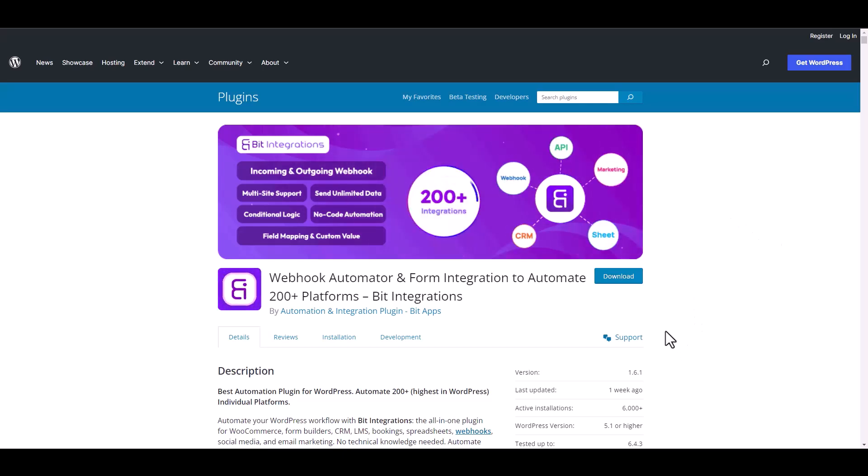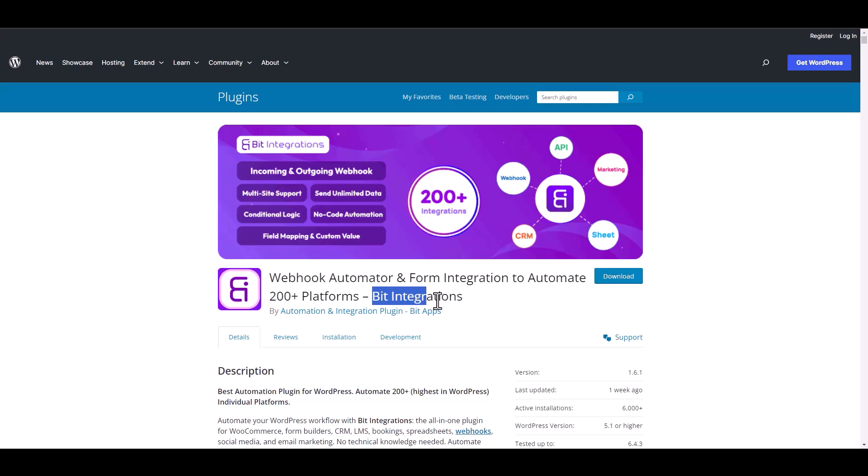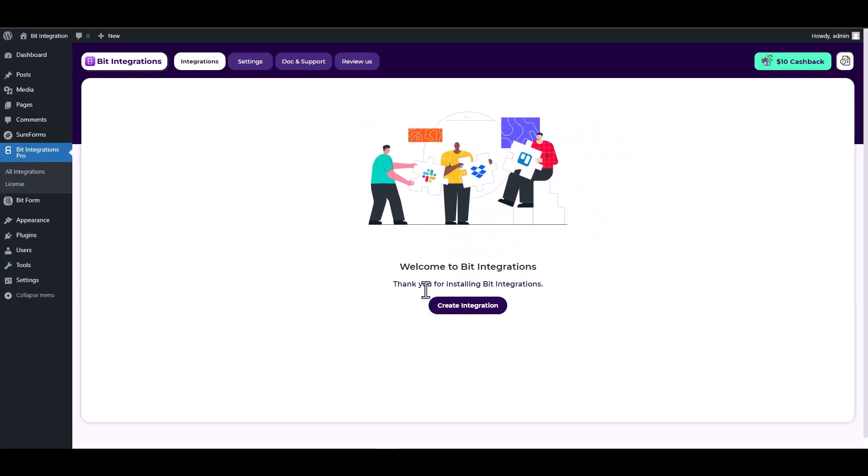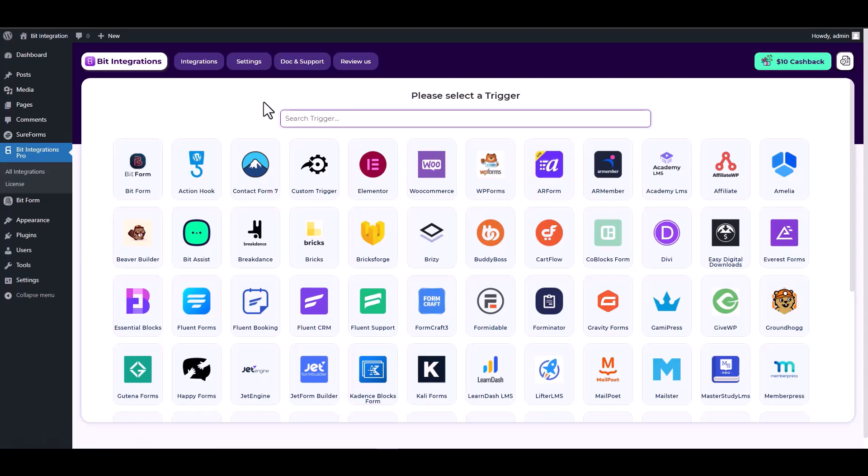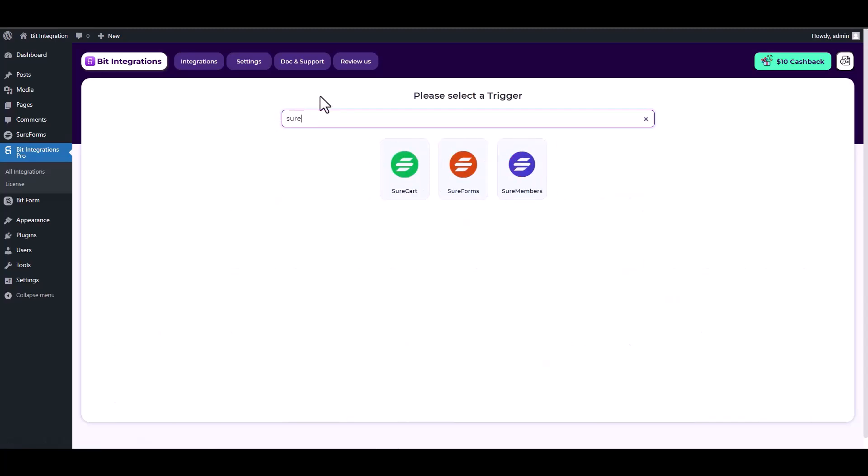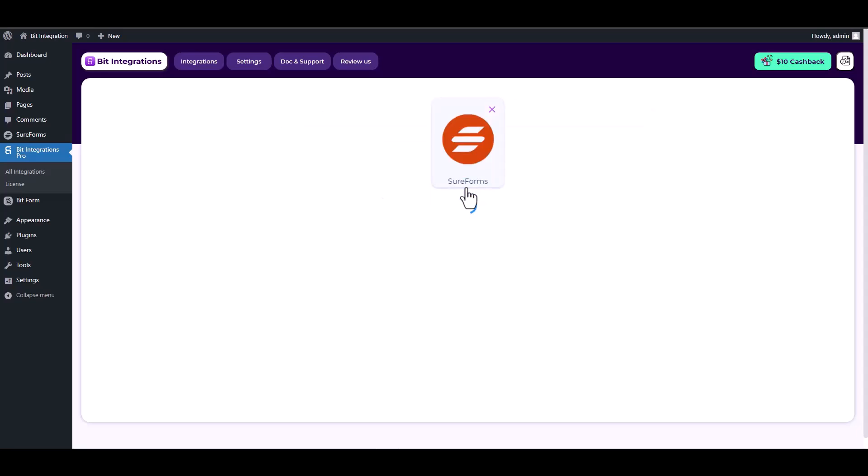I am utilizing the Bit Integrations plugin to establish a connection between these two platforms. Let's go to Bit Integration dashboard, create integration, search and select SureForms as a trigger, and choose a form.